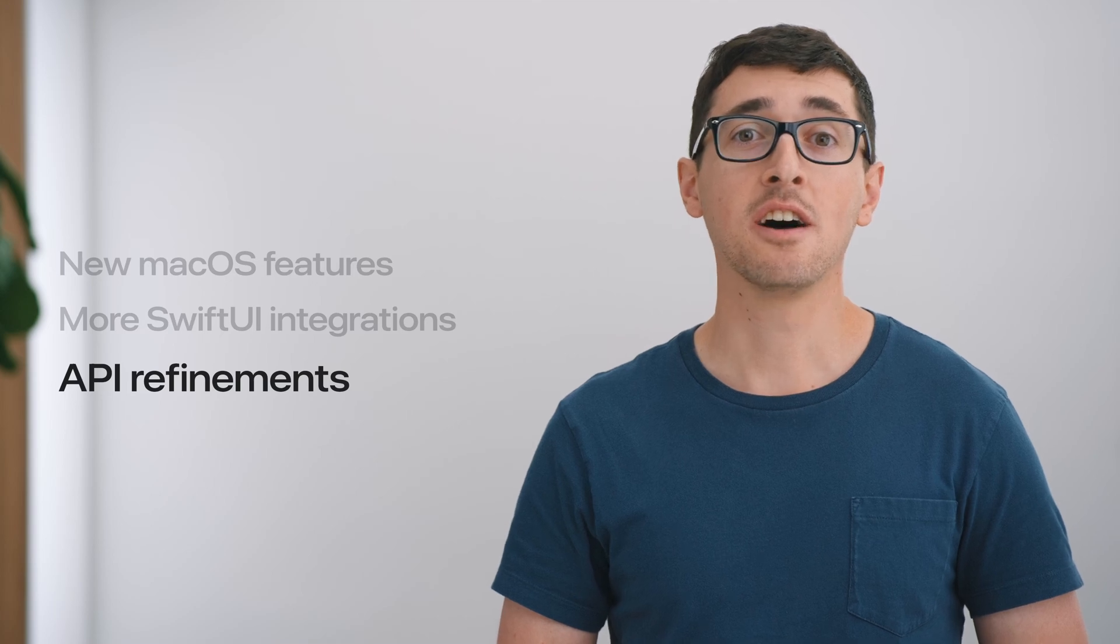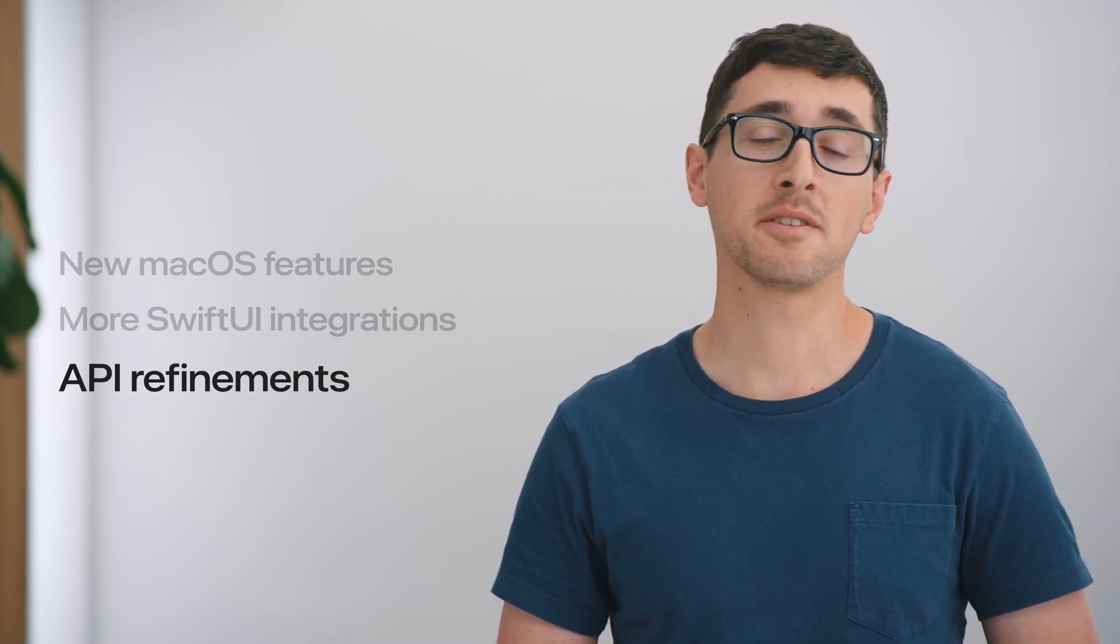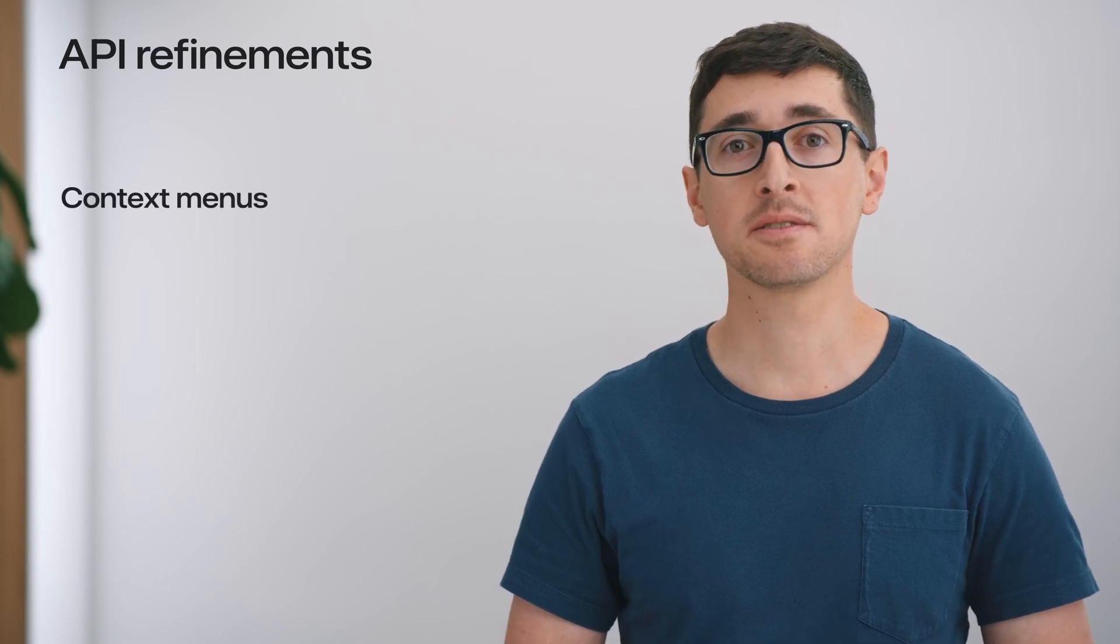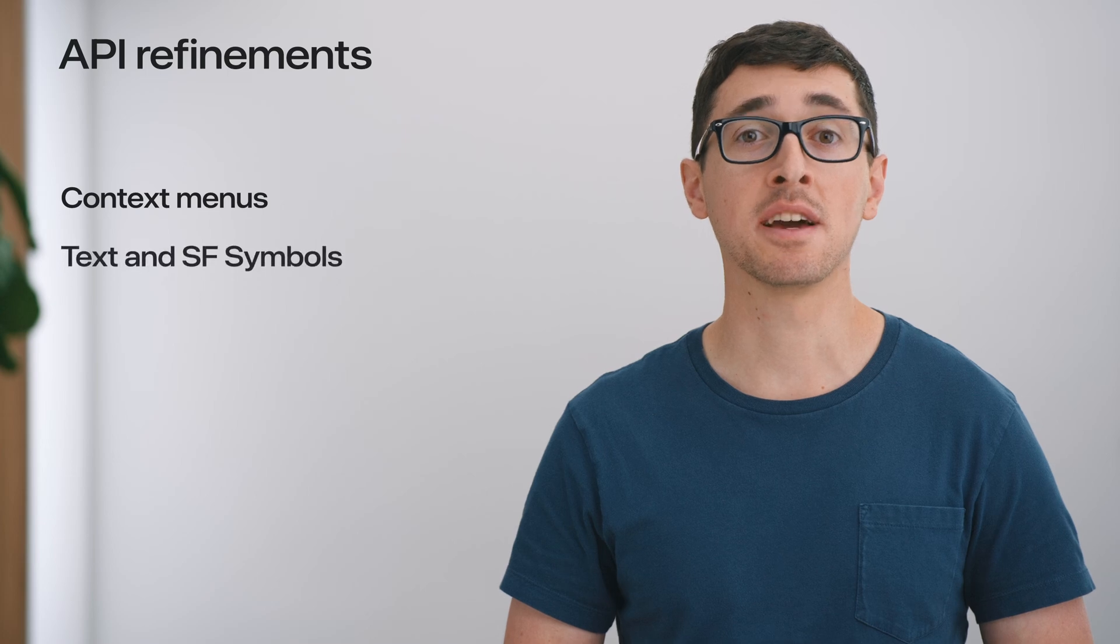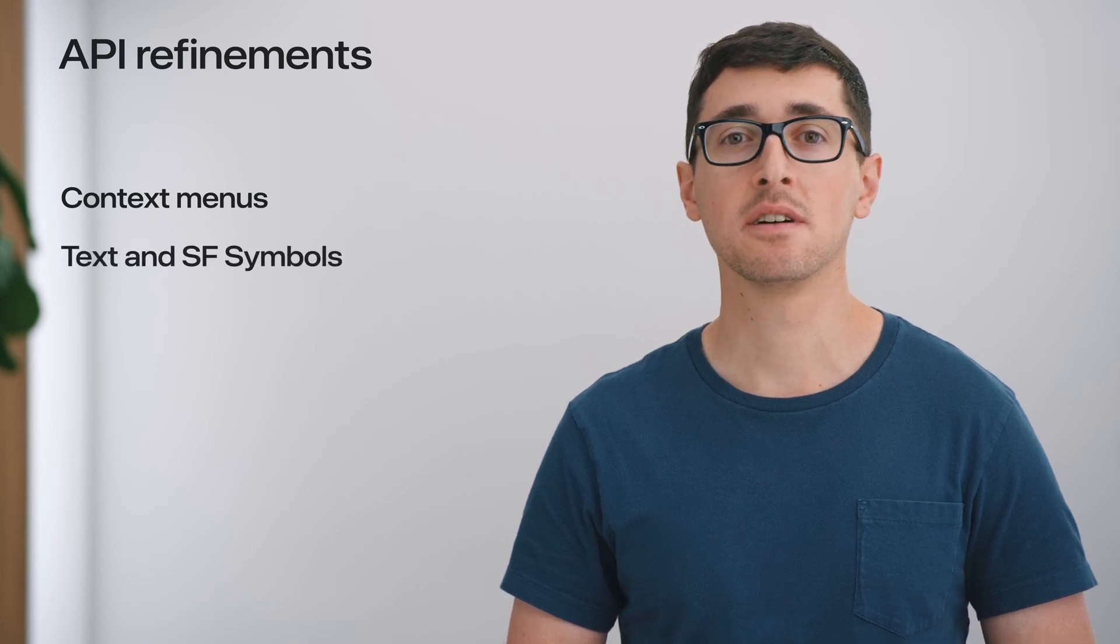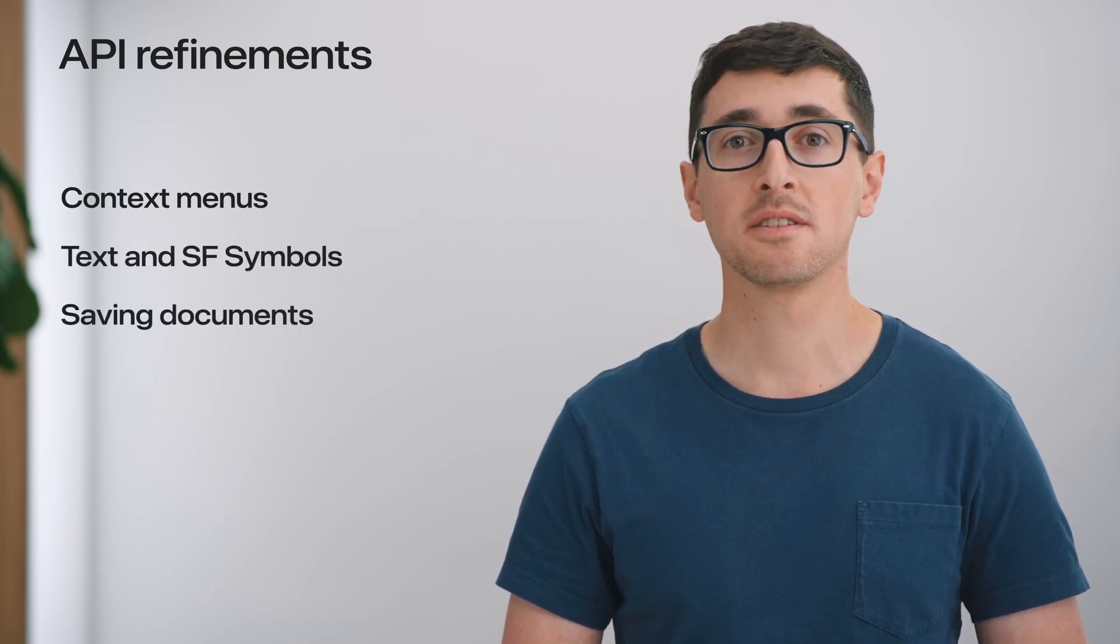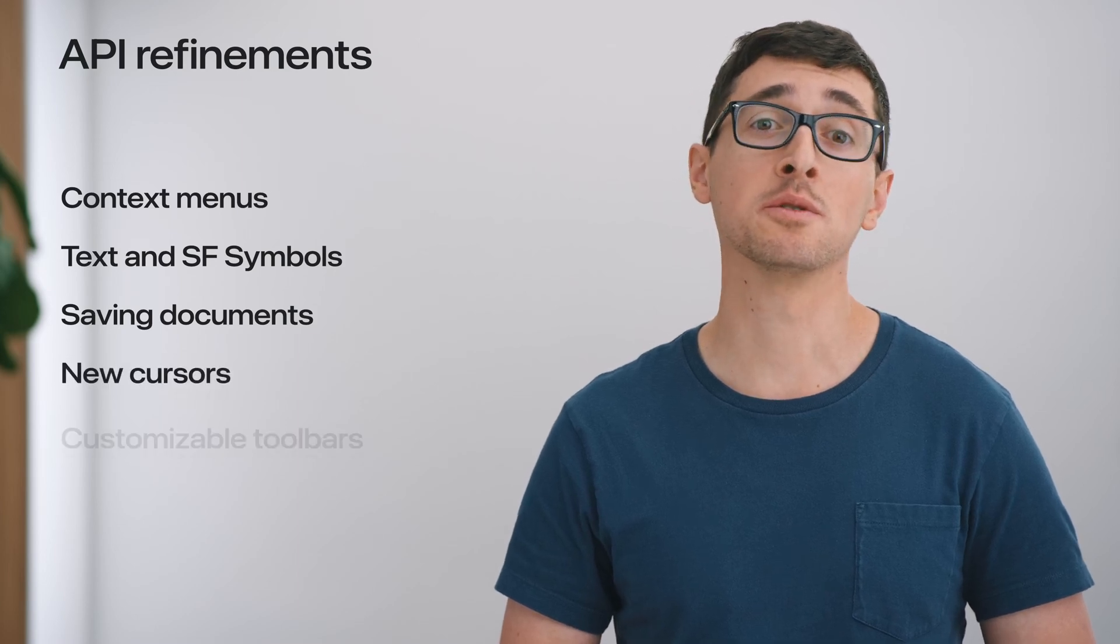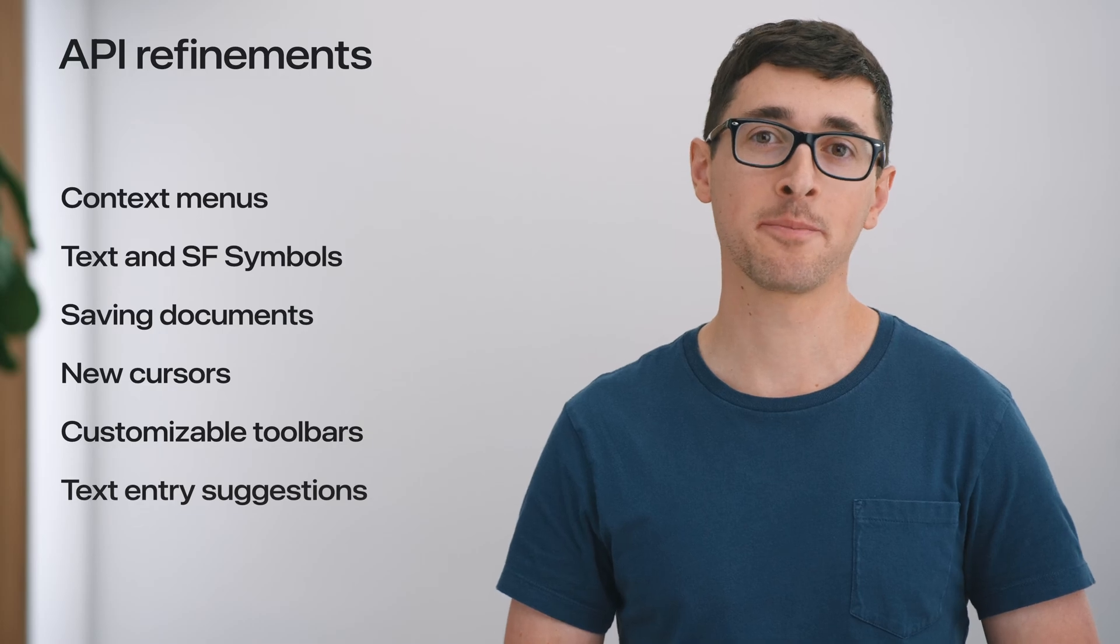Next, I'll share some of the fantastic AppKit API refinements. There's a new way to open context menus, new capabilities in the text system and SF symbols, a new convenience when saving documents, some new cursors, more control over toolbars, and an exciting new API to assist with text input.